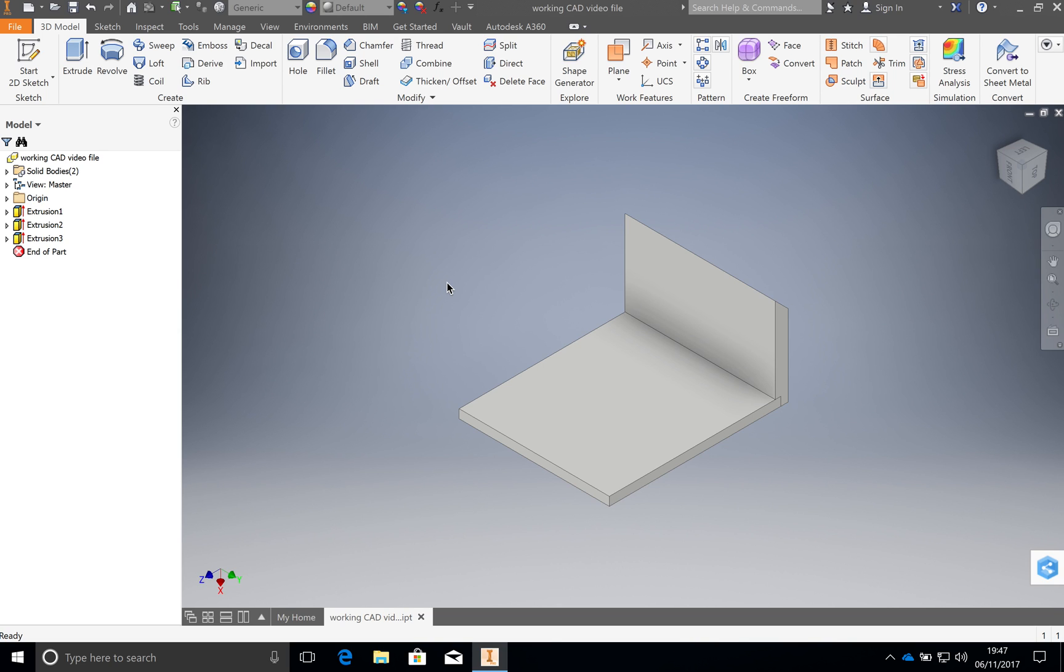Part 3 of creating our bug house. Here we are going to create the side again on this side over here. So instead of drawing it again, we're actually going to mirror this over onto this side because it is an exact same but mirrored image over.